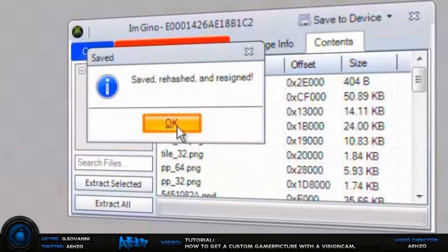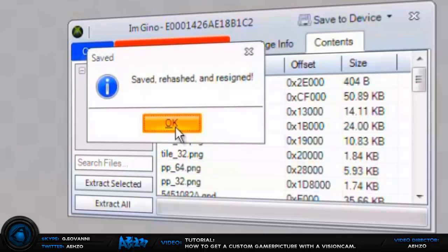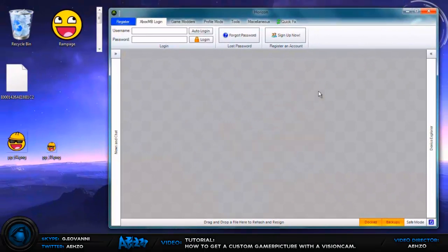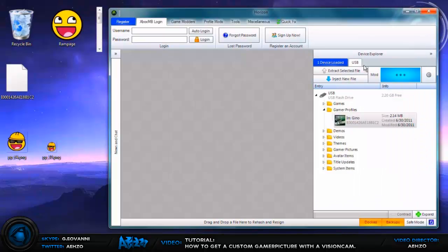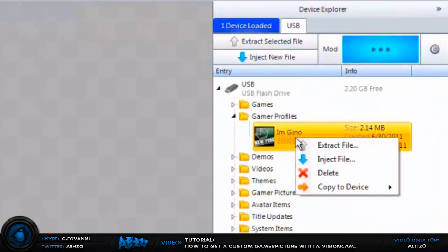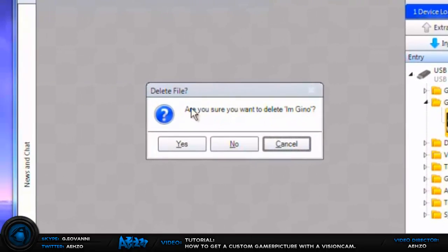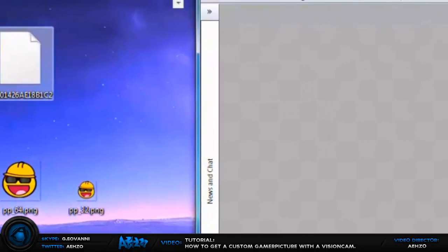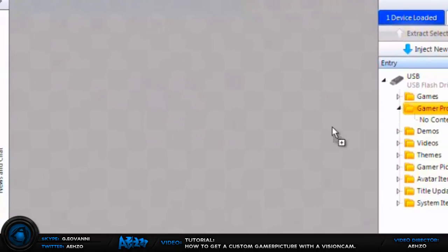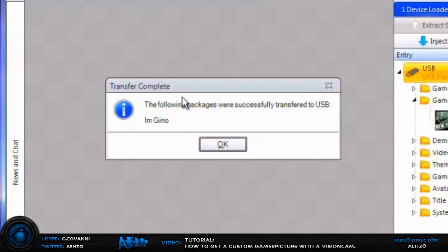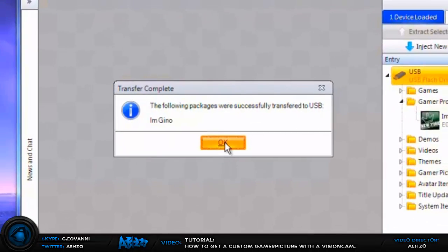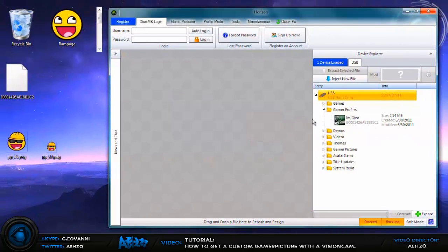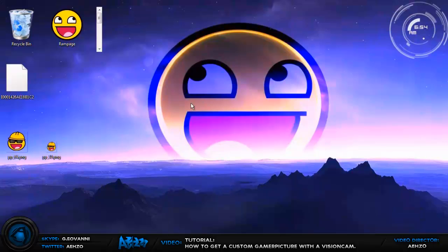And now you can press X on that and then open back up your USB device and you can delete your Xbox Live profile, and then drag your new one back in. And this message should pop up saying transfer complete, and as you see your profile is back on. And then now I'm going to transfer over to my Xbox console and show you what to do from there.